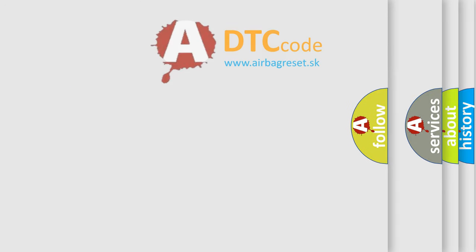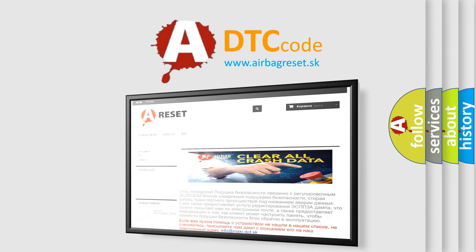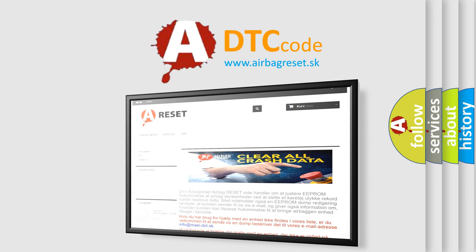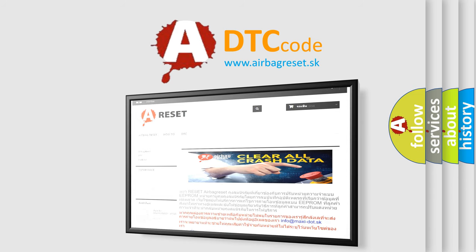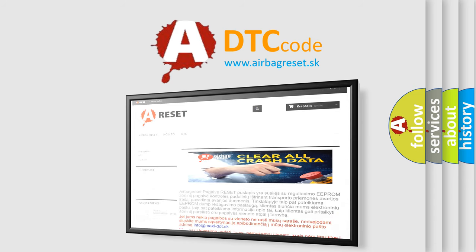The airbagreset website aims to provide information in 52 languages. Thank you for your attention and stay tuned for the next video.